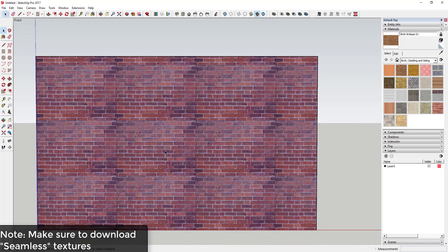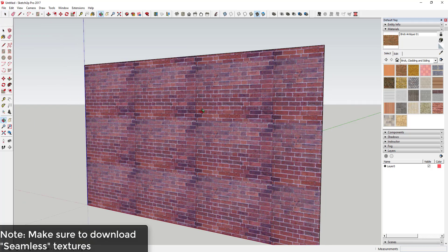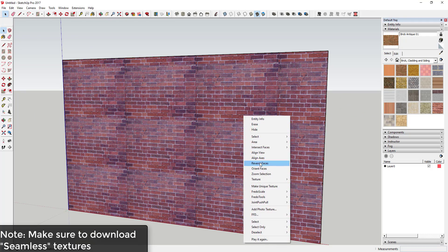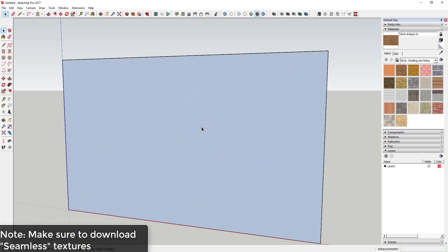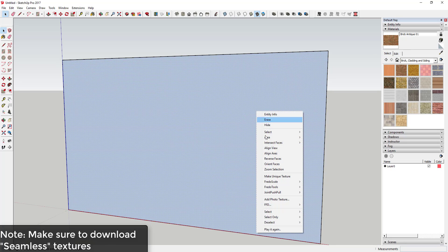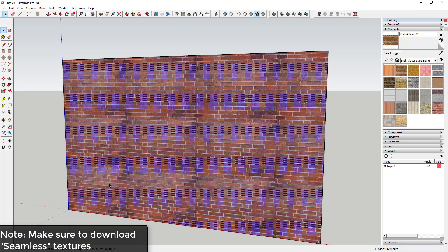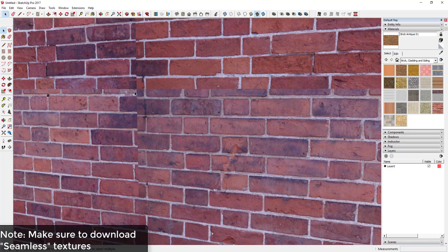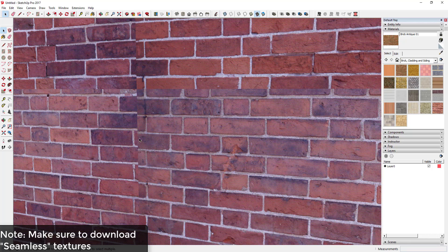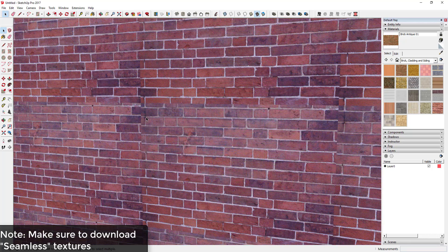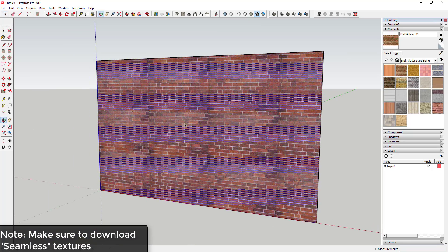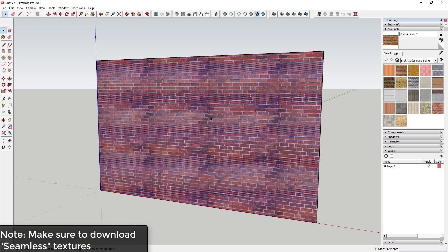The way SketchUp works is it takes an image and tiles it on your face. So it repeats it over and over and over again. And we can take a look at this red brick texture and kind of see what I'm talking about. It's very obvious on this face because this is just a white face. If I was to reverse it you can see it's just an individual face. It's very obvious that SketchUp's coming in here and it's trying to repeat an image over and over again.